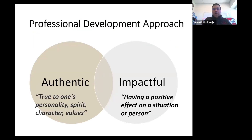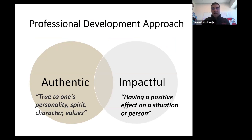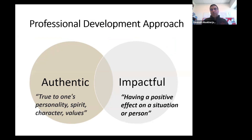I wanted to contextualize why we put a teaching talk in a professional development certificate series. We like to think about professional development as the Venn diagram between authenticity — doing work that's true to yourself, to your personality, to your values — and also doing work that's impactful, having a positive effect on a situation or a person. This really is the heart of general internal medicine.